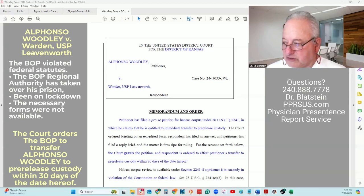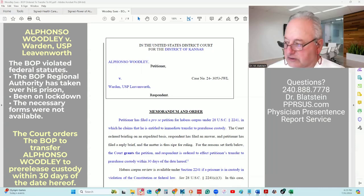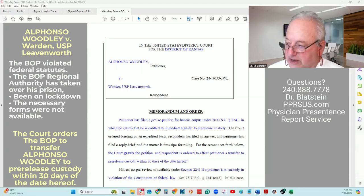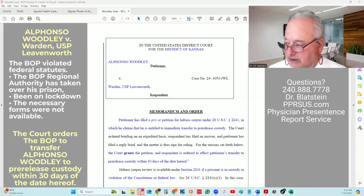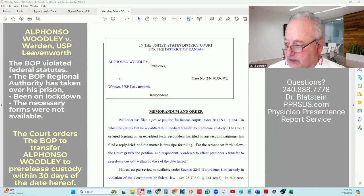The Federal Bureau of Prisons agreed to the following facts. Alfonso Woodley was sentenced to a term of 120 months with 60 months of supervised release after his conviction for a drug offense. Based on projected good conduct time, the petitioner would have a statute release date of April 8, 2027. However, he also earned time credits under the First Step Act, and he completed a residential drug abuse treatment program, which gave him a December 23, 2023 projected release date, moving it up to April 8, 2025.